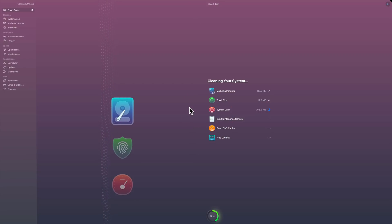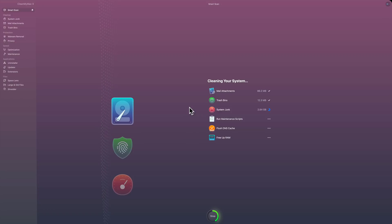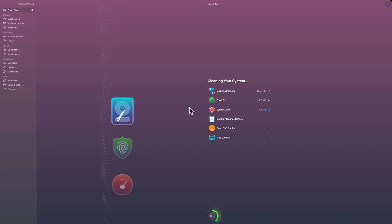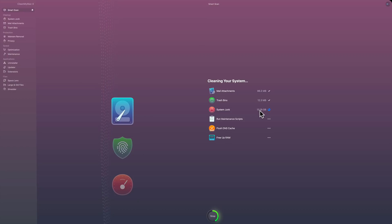So now it's just cleaning up everything that it said it was going to clean up. This might take a little while, as you can see how fast it did the scan. Usually the cleanup is usually about the same length of time. So right now it's getting rid of that system junk, and you can see that the gigabyte counter is going up as it's getting rid of all those gigabytes of junk.